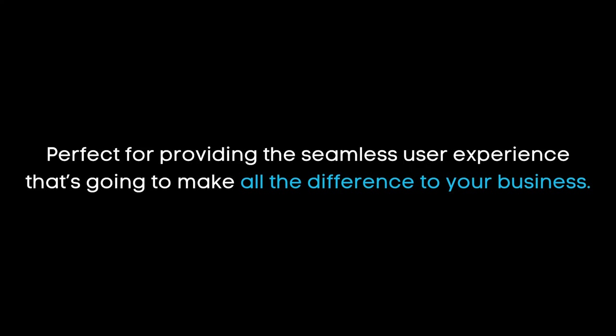Perfect for providing the seamless user experience that's going to make all the difference to your business.